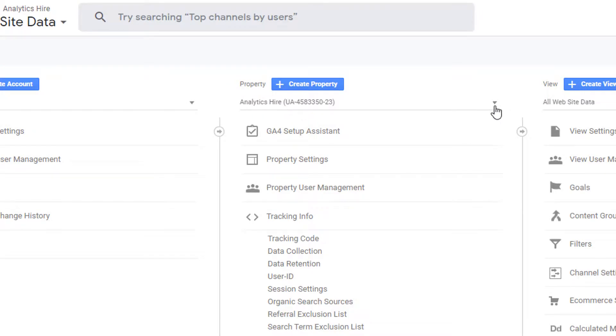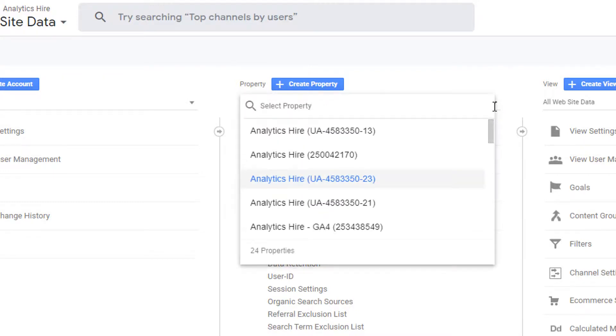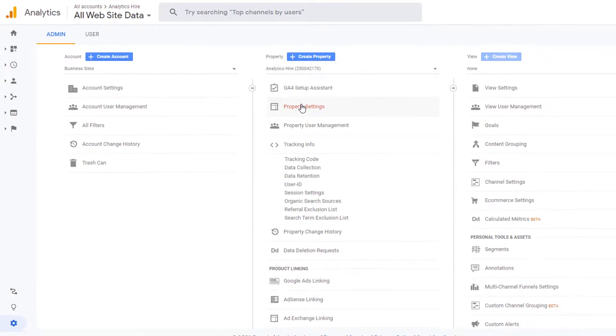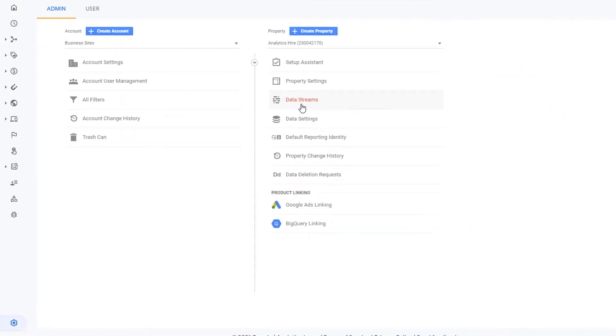And now I'm going to show you how a Google Analytics 4 property looks. So click on this arrow and I'm going to pick this property right here, which does not have UA. And now the third panel is gone. So that's how you can tell whether you're looking at the admin panel of Google Analytics 4 or Universal Analytics.